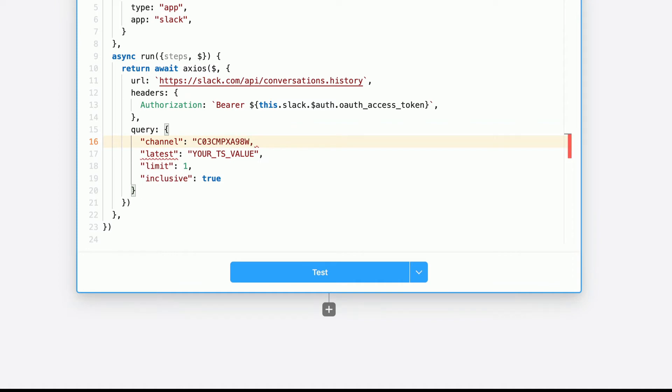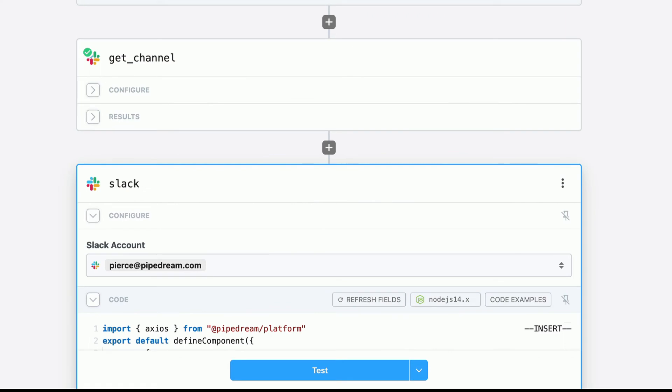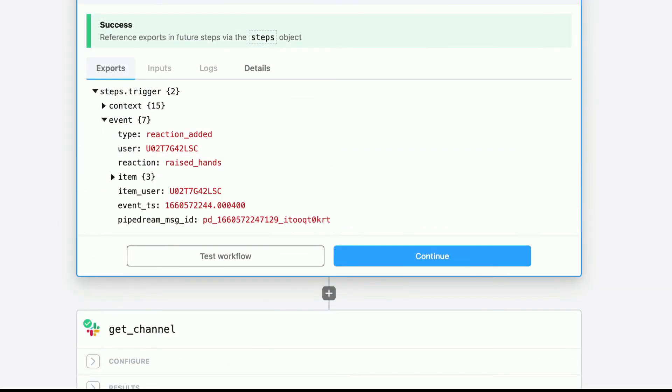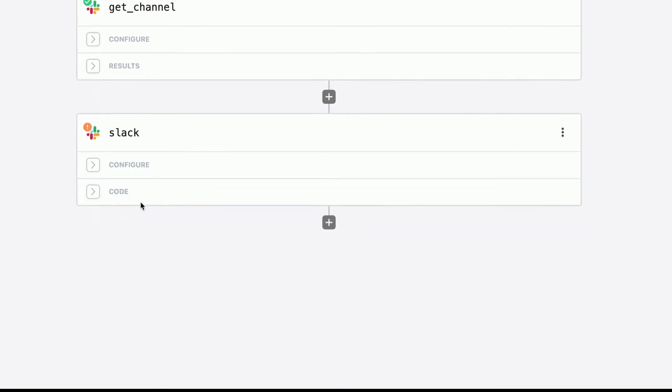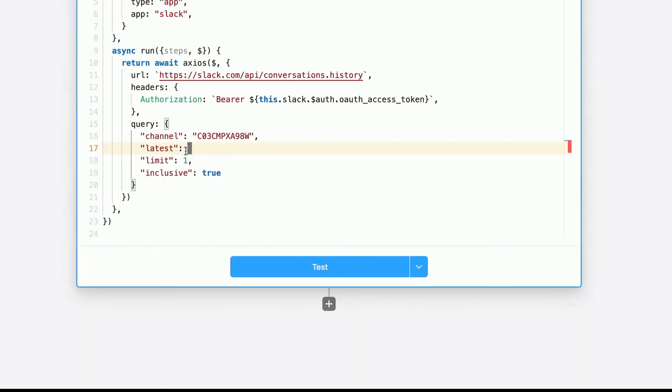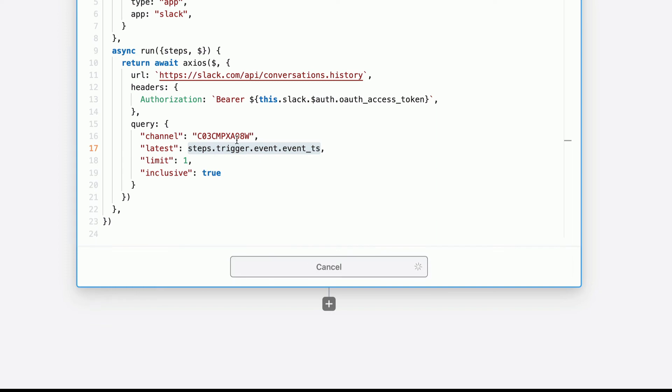It needs to be wrapped in a set of parentheses. And then the latest message is the timestamp value. So we'll delete that. We'll go back to our original trigger results. And here we can see the event timestamp. TS is short for timestamp. So copy the path to this variable, and then we'll go back down to Slack, and we'll paste it in here. So now we're telling Slack, get the history of this conversation, the conversation with this ID. And the latest message is the timestamp from the trigger. We'll click test.